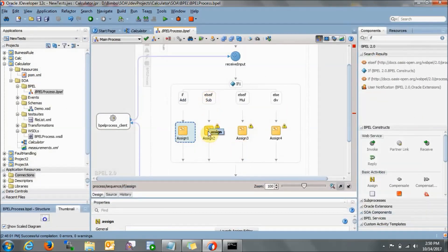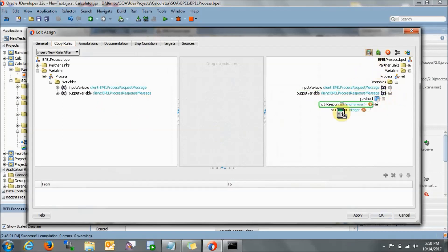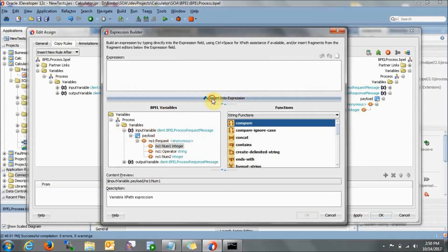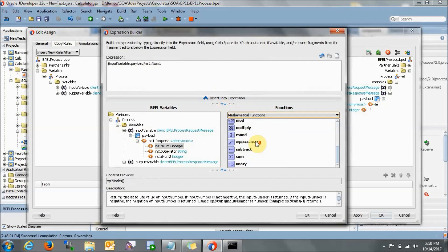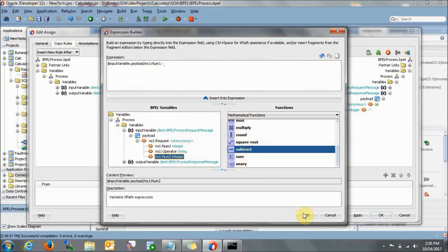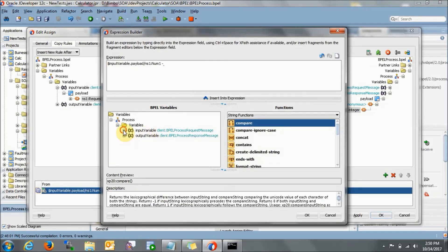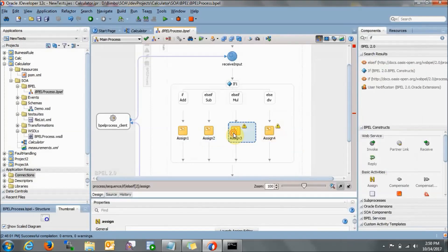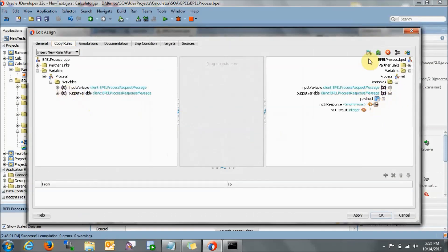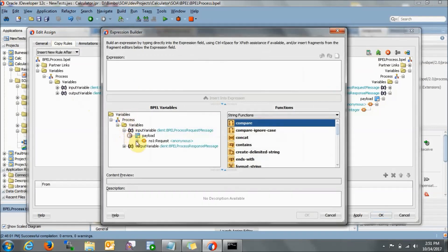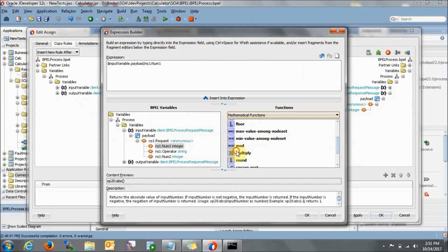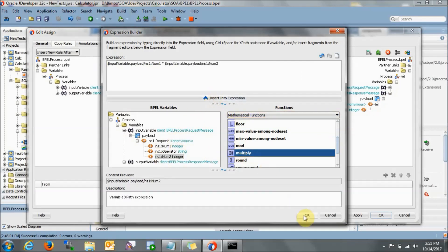In assign two we want the subtraction. In the result, open the expression builder, select number one, go to mathematical functions, select subtract, then number two — move it into place. Apply and OK. In assign three, select number one, go to mathematical functions, select multiplication, then number two. Apply and OK.